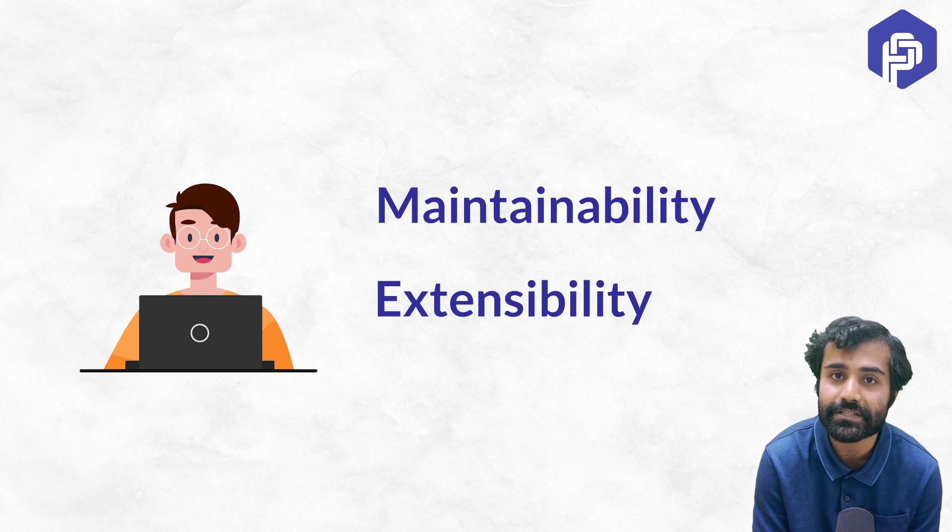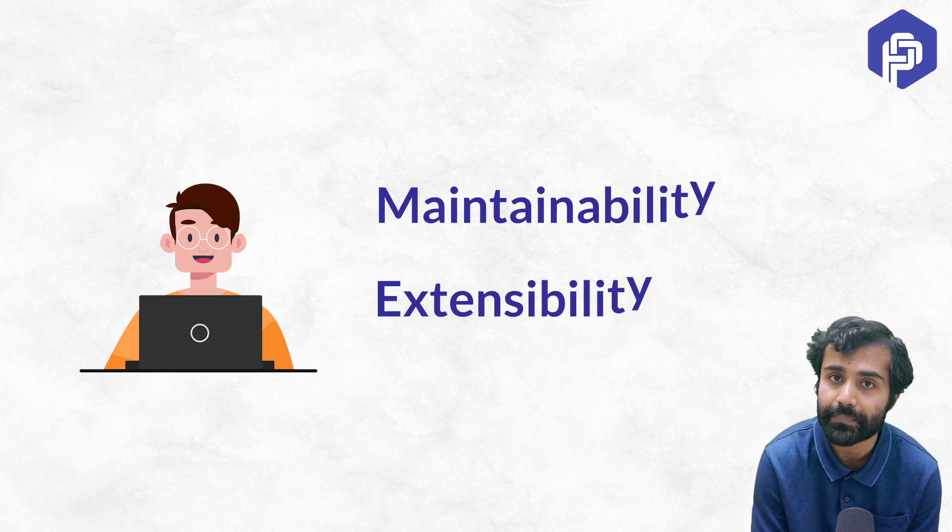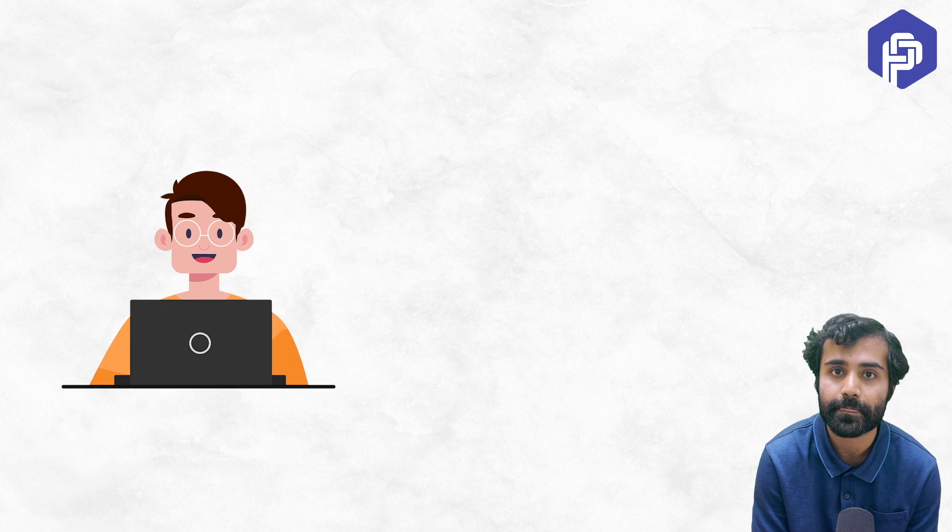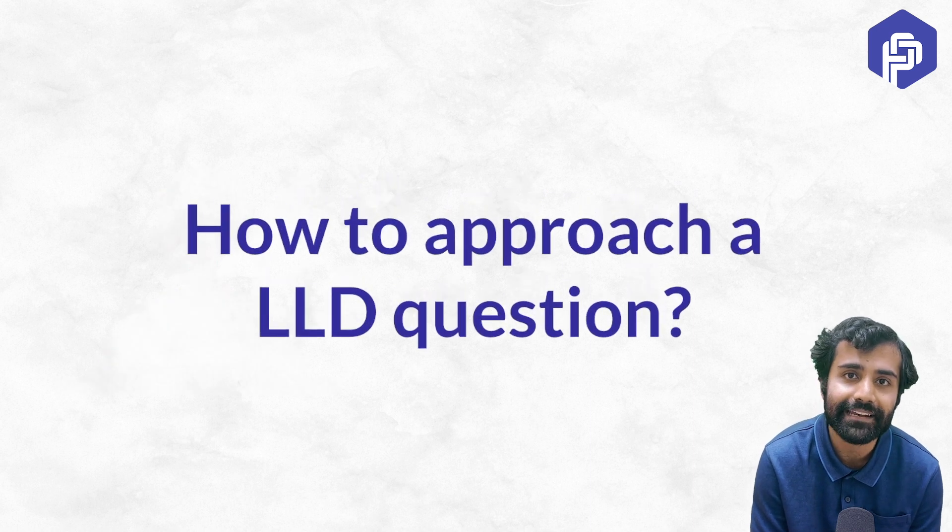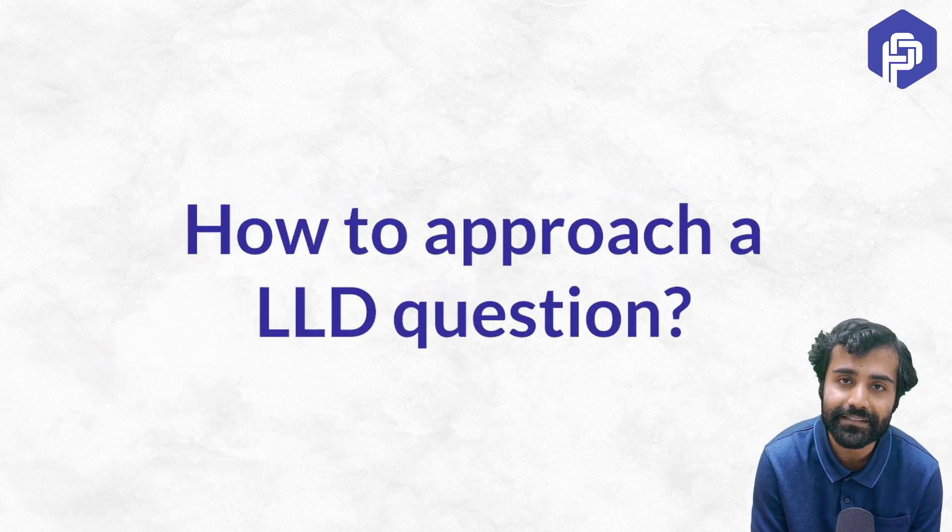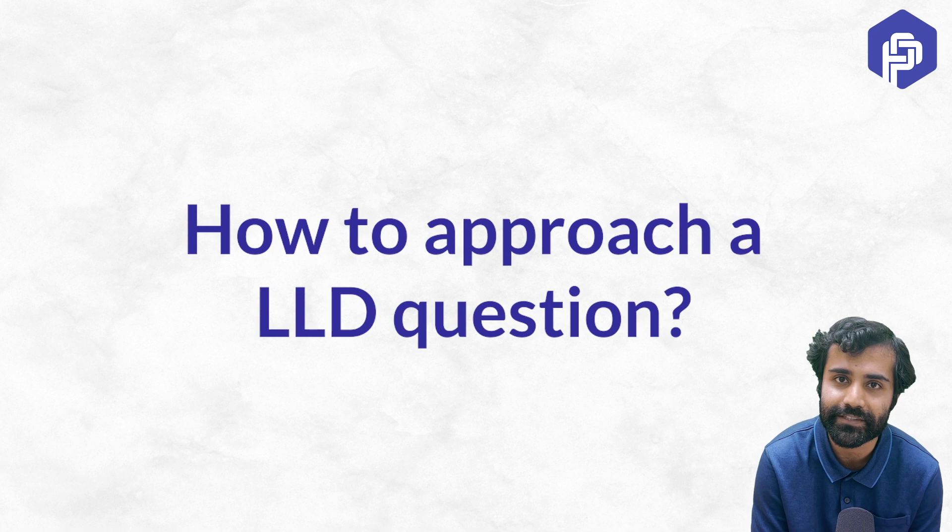So these are some very important things to be kept in mind. So how to approach an LLD question? We will talk about that in our next video.